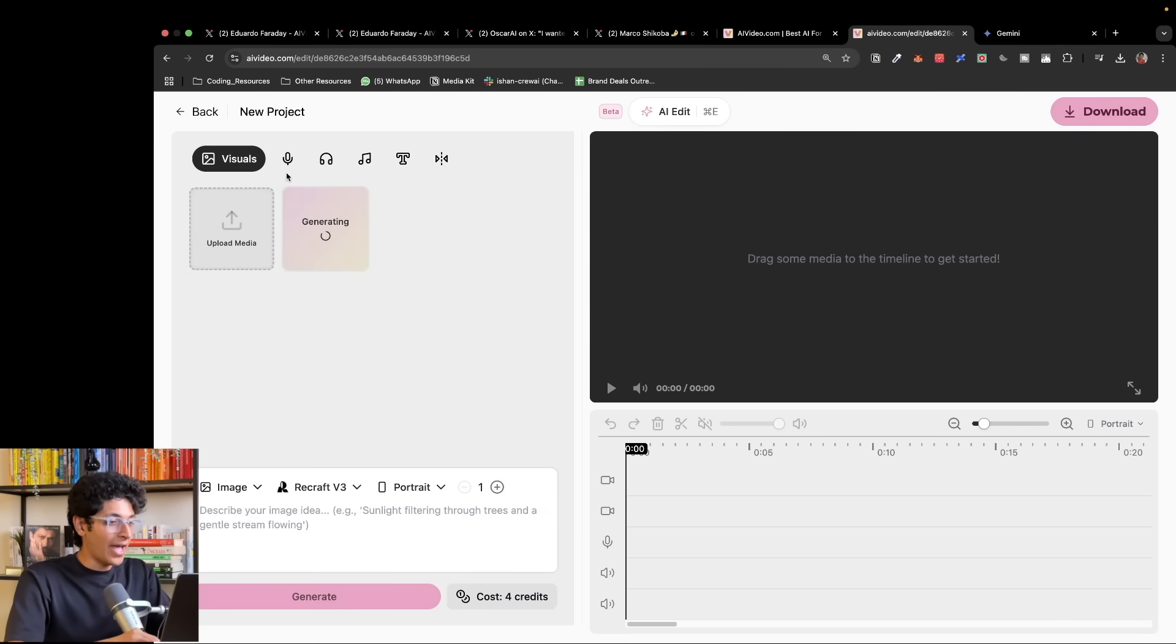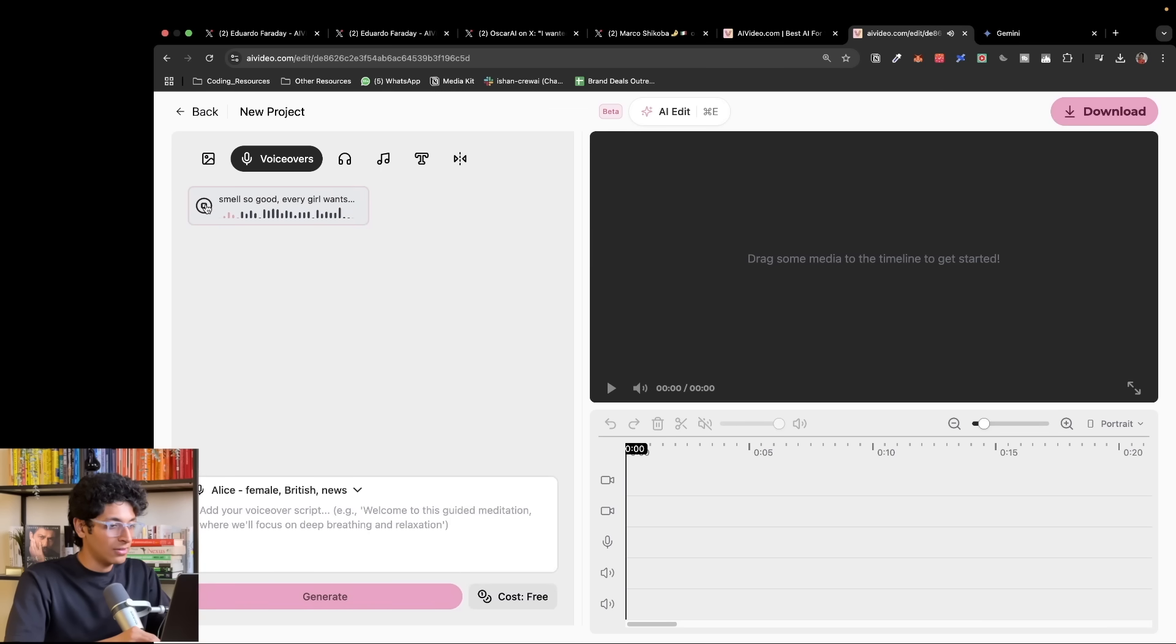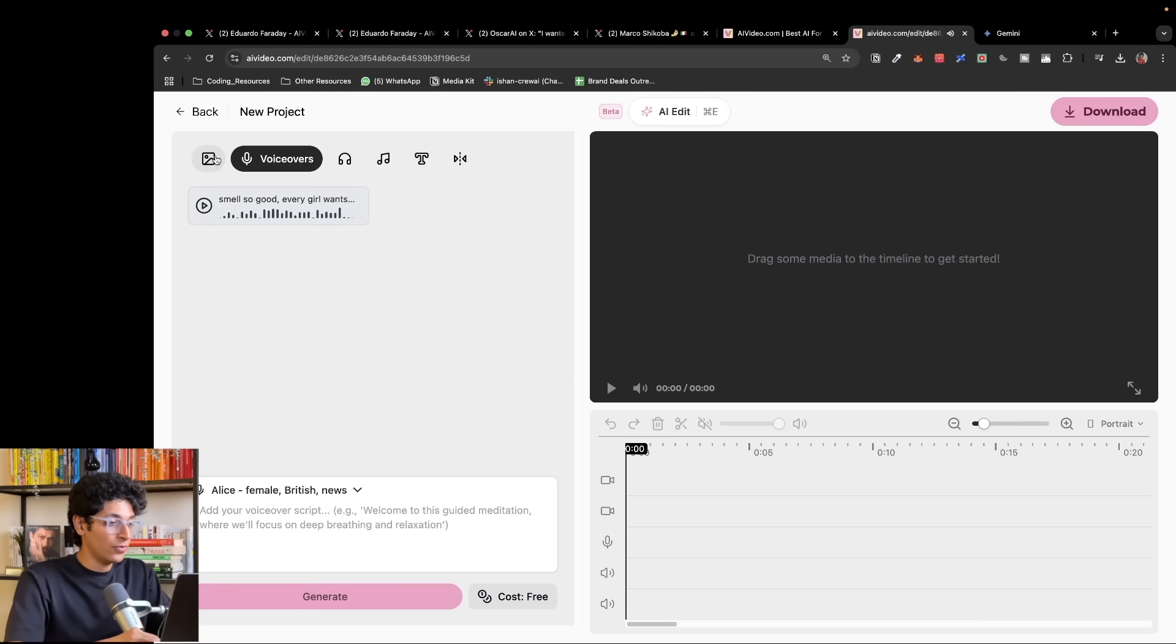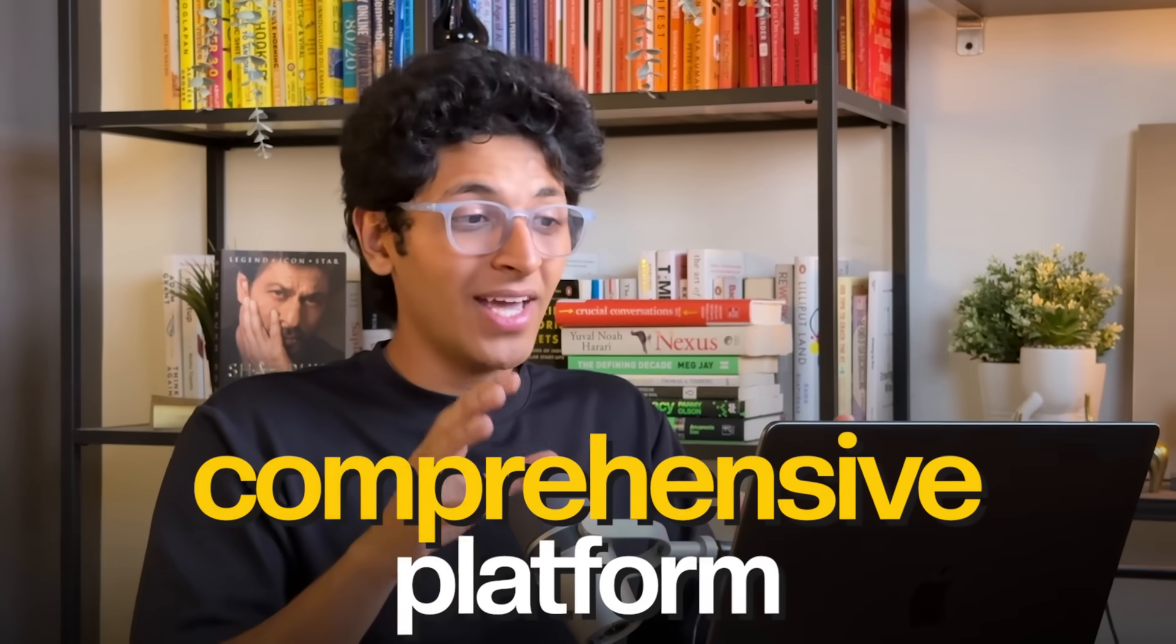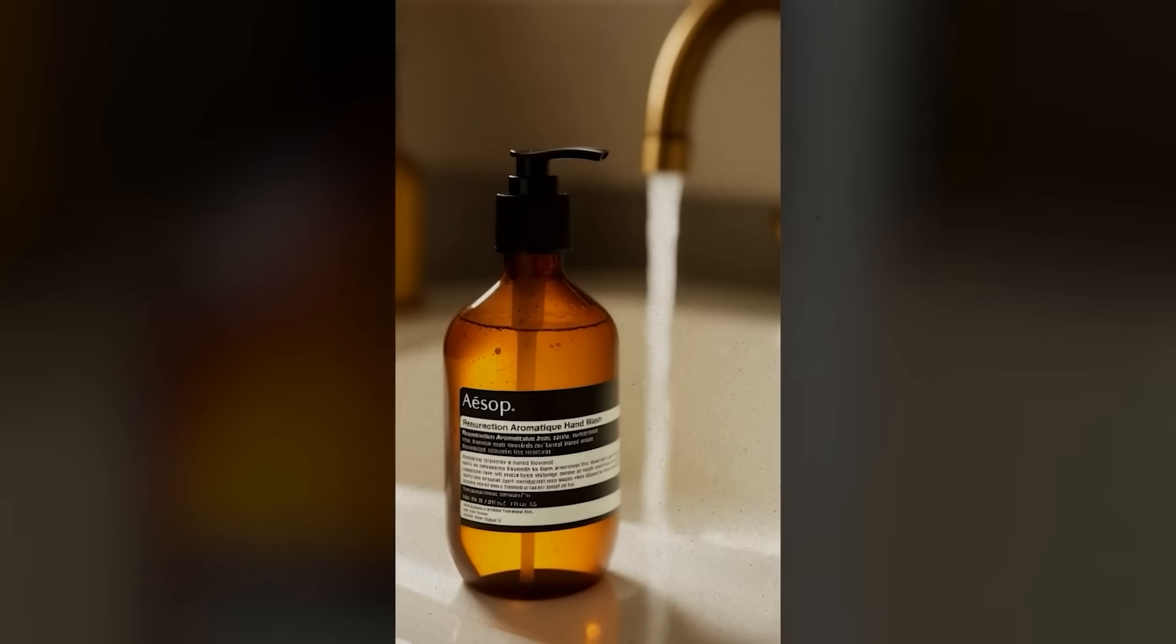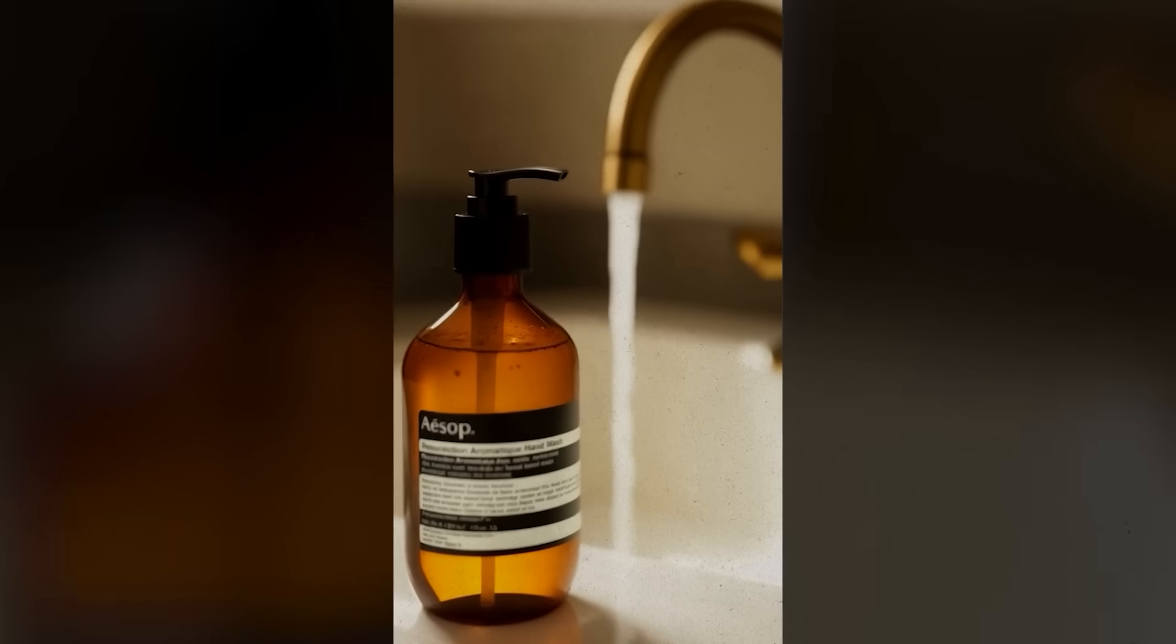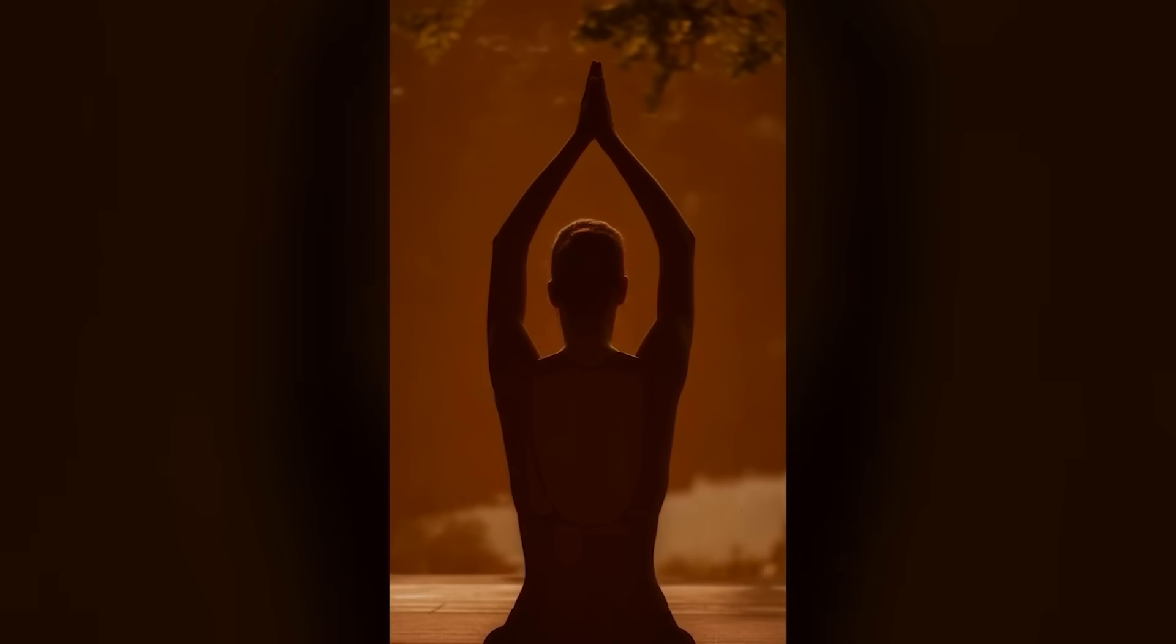But we are back here at our visuals. We already have the voiceover: Smells so good, every girl wants to know what fragrance is it. So as you can see, this is the voiceover that is generated using AIvideo.com. This is a comprehensive platform for you to generate entire trailers, ads, product marketing videos, anything that you want from scratch, which just truly blows my mind.